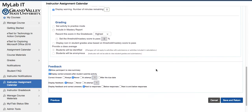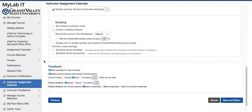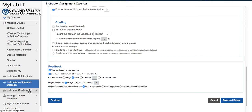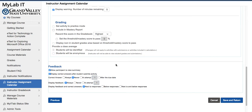From here at the bottom we have settings for feedback, and this specific setting to display correct answers after students submit activity does not work as expected. To actually hide the correct answers, you would have to go under Instructor Gradebook and then make the change on a specific column to hide View Submissions from students.